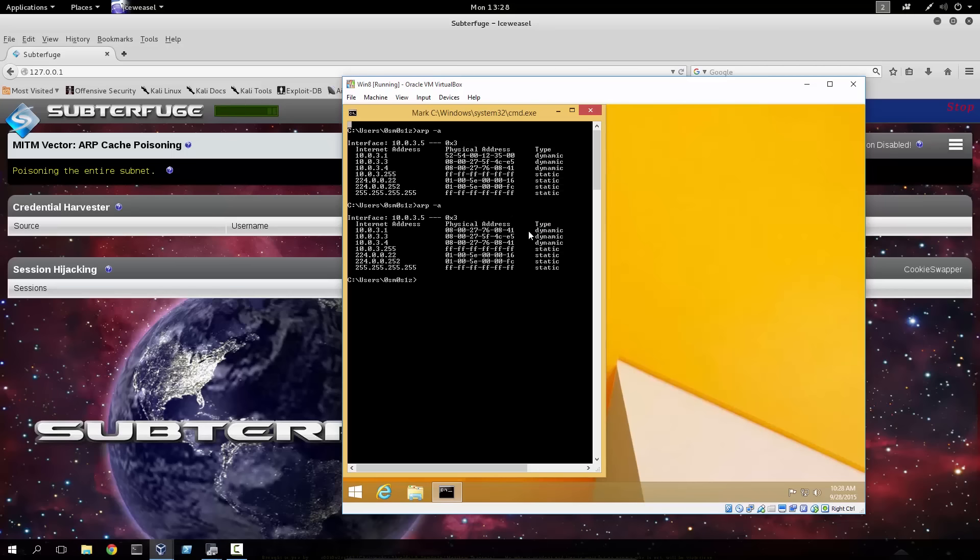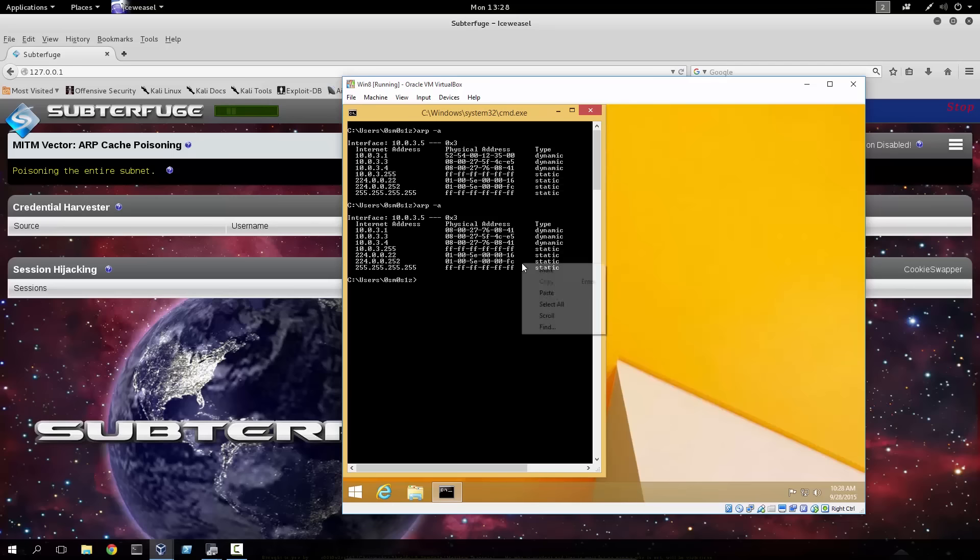And as we can see, it certainly did. That means that most likely, our ARP cache poison attack has been successful.